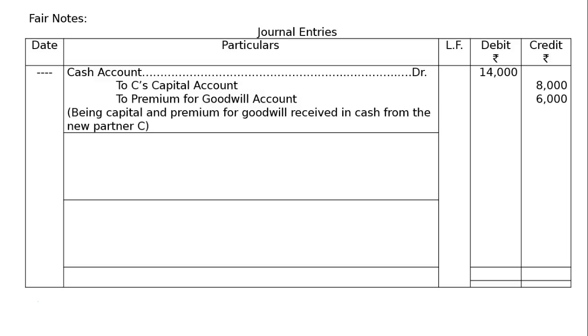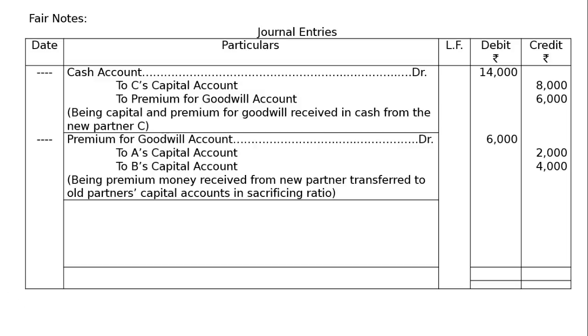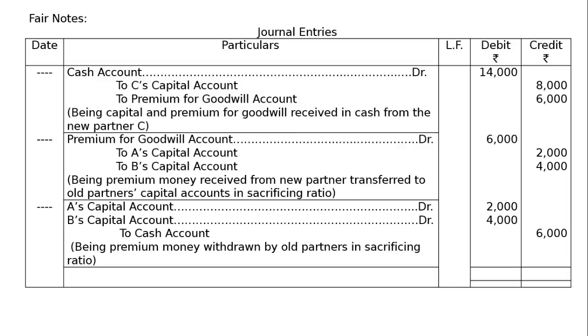The second entry will be premium will be debited and capital account of the sacrificing partners will be credited like premium for goodwill account debited 6,000. To A's capital account, 2,000. To B's capital account, rupees 4,000. Being premium money received from new partner, transferred to old partner's capital account in sacrificing ratio.